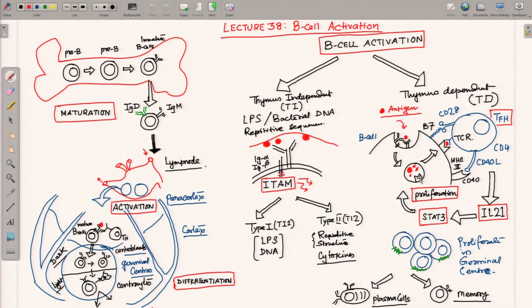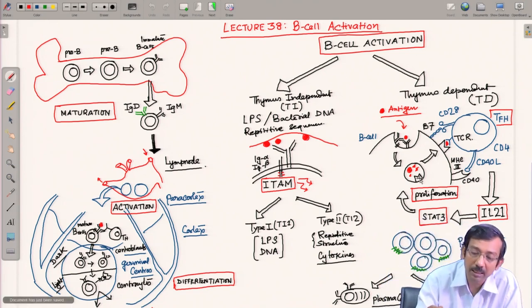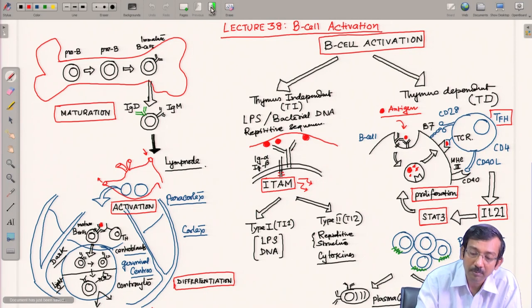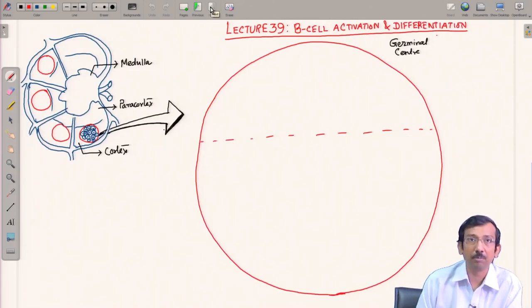Now the B cell starts to increase in population — it proliferates in the germinal center. What happens in the germinal center? Let us look at that in the next part.